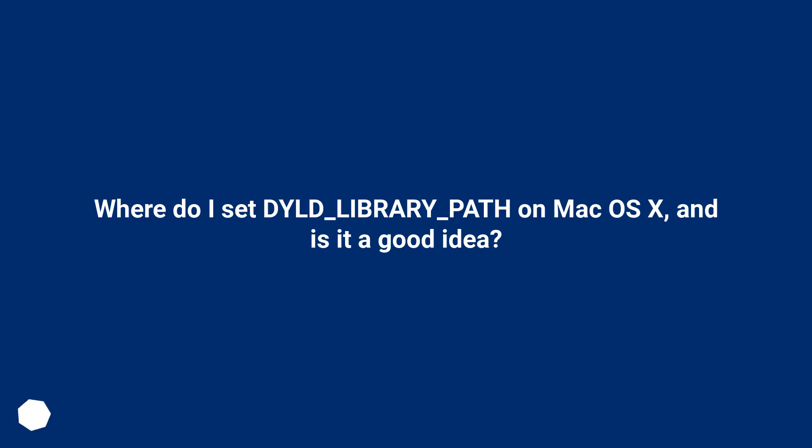Where do I set DYLD_LIBRARY_PATH on Mac OS X, and is it a good idea?